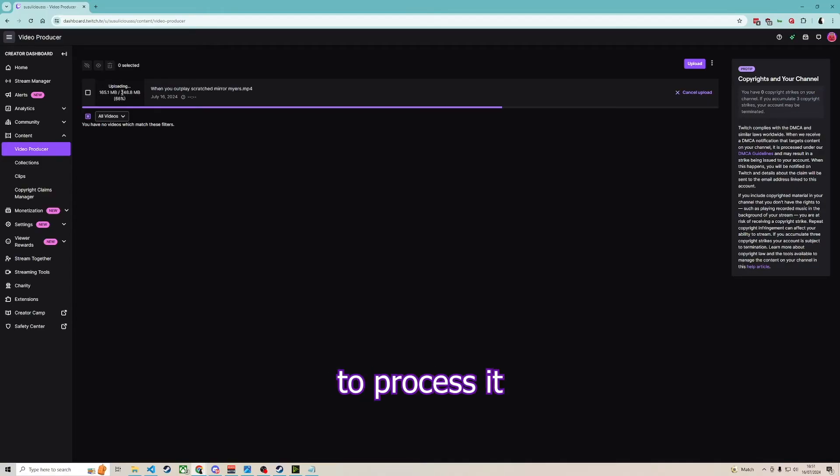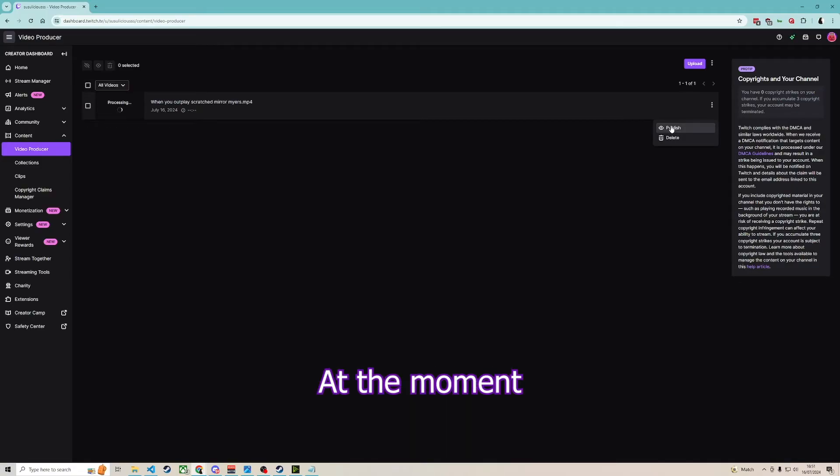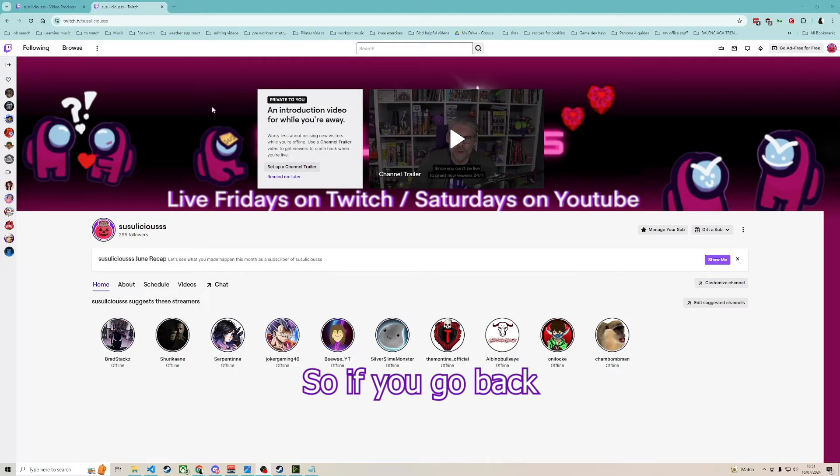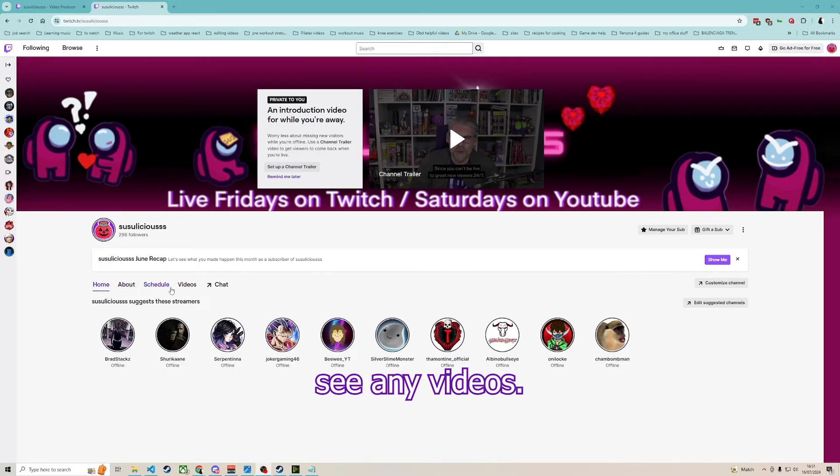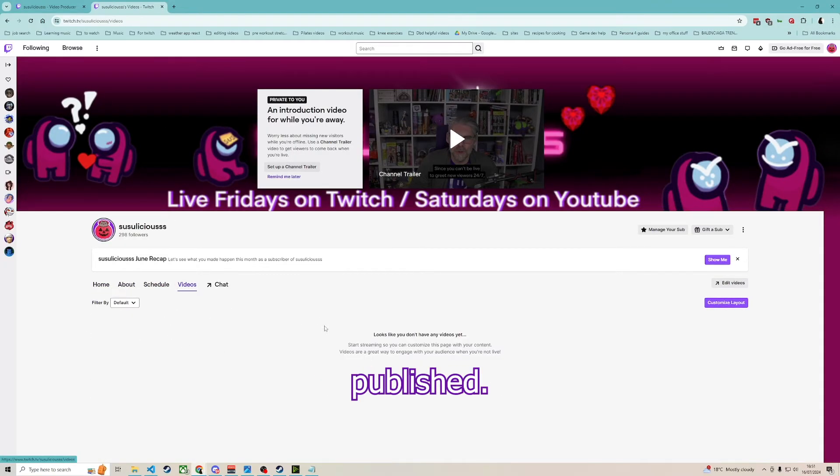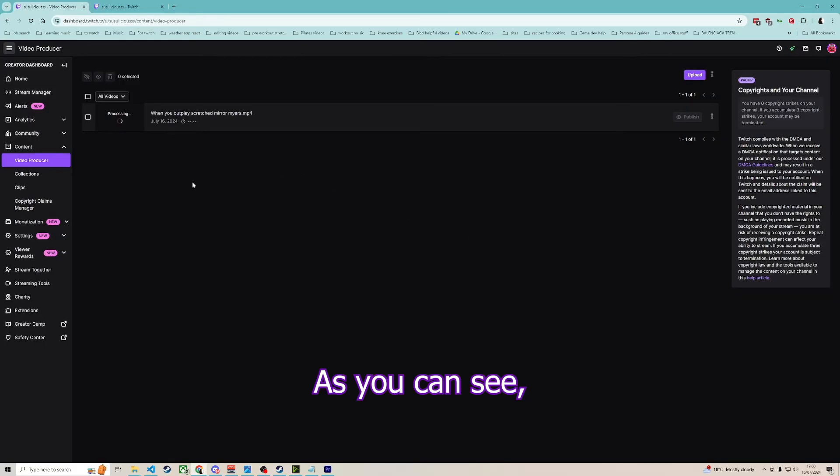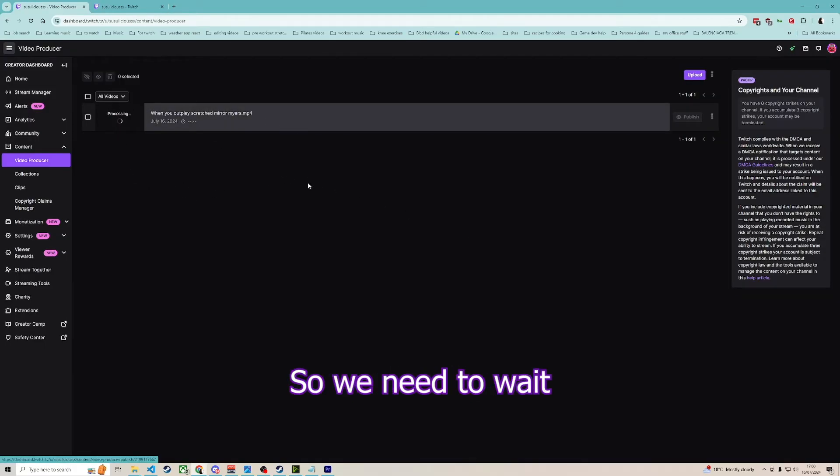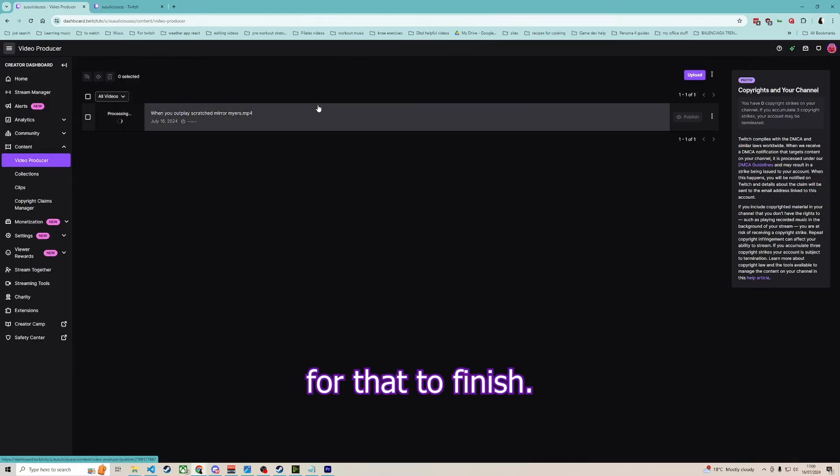It will take a little while to process. At the moment, this video is not actually published. If you go back to my Twitch here, we don't see any videos. Nothing is published. As you can see, it's still processing, so we need to wait for that to finish.